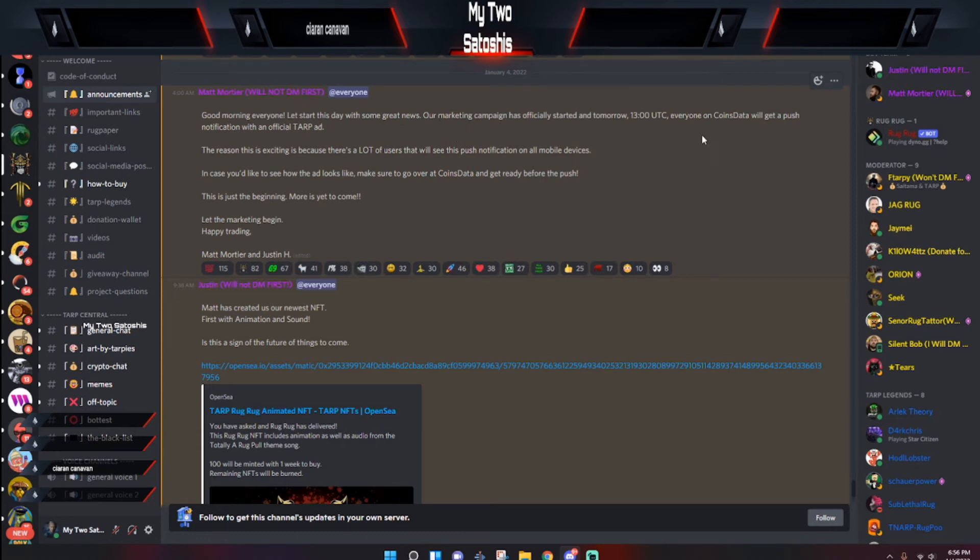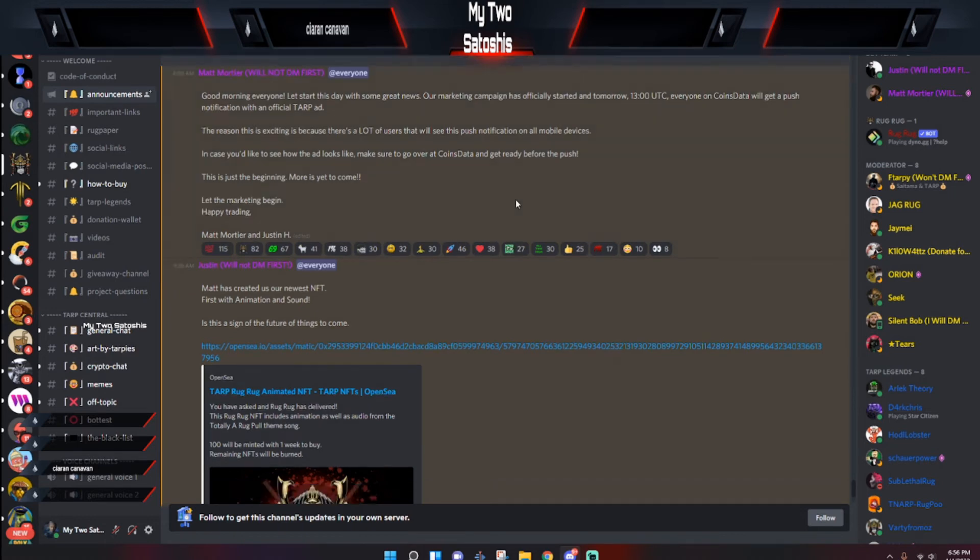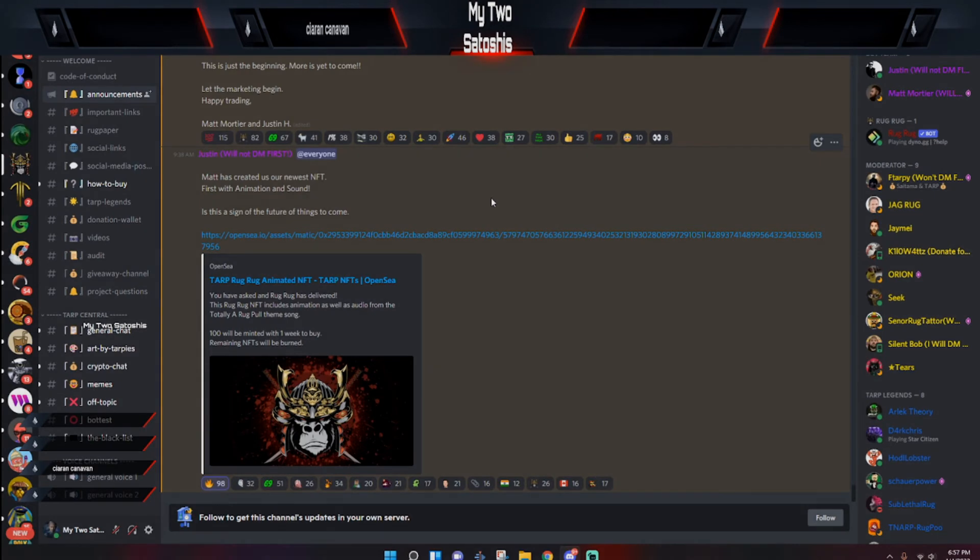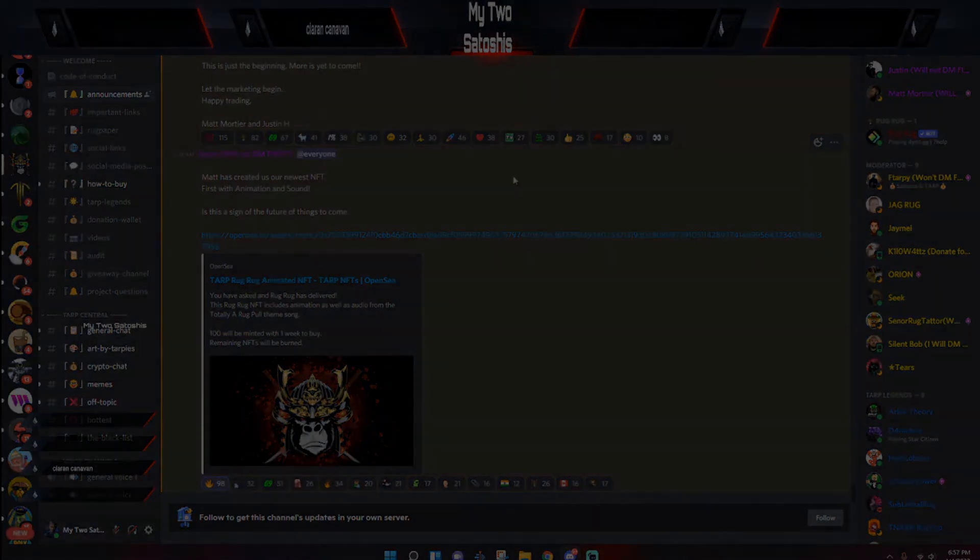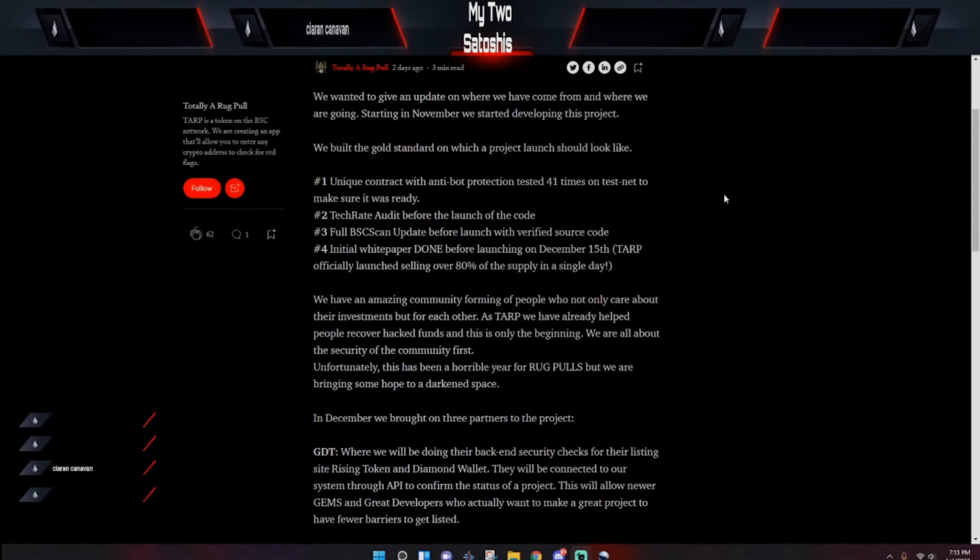And everyone on Coins Data will get a push notification with the official TARP ad. And also they had the announcement about the NFT which I've already showed you guys.